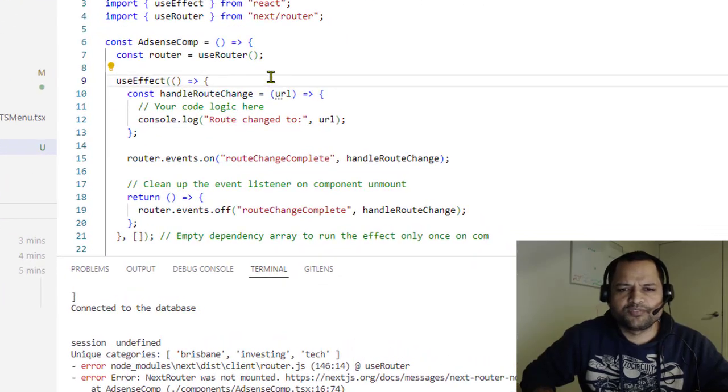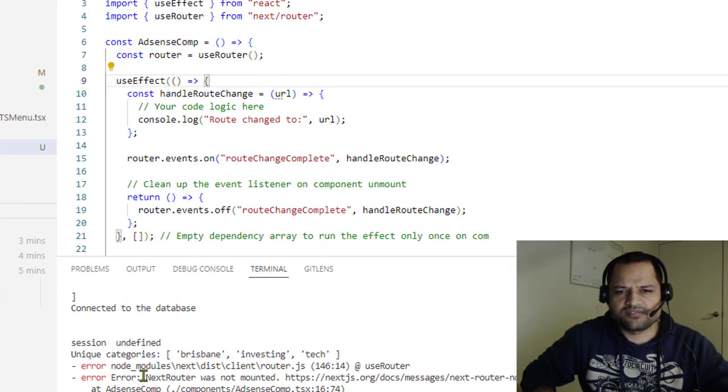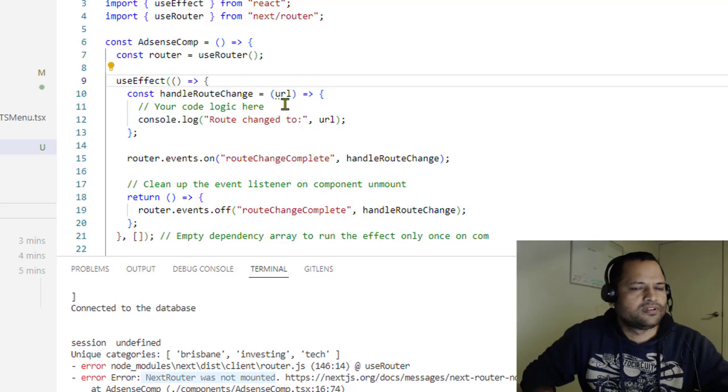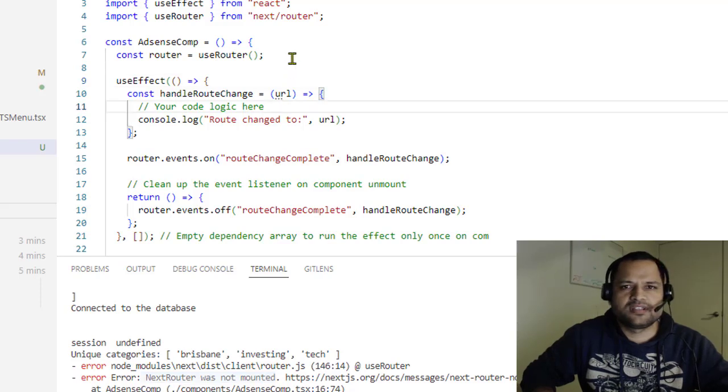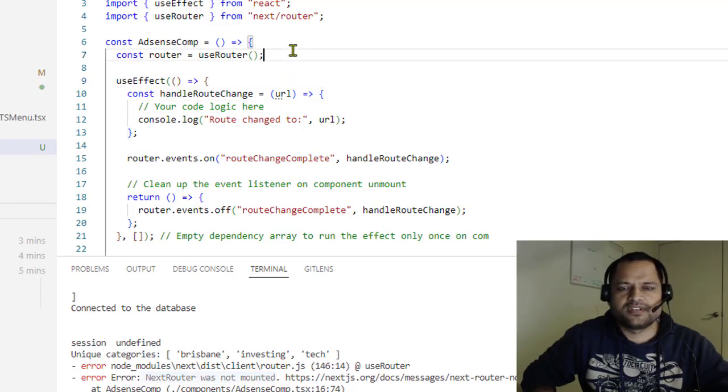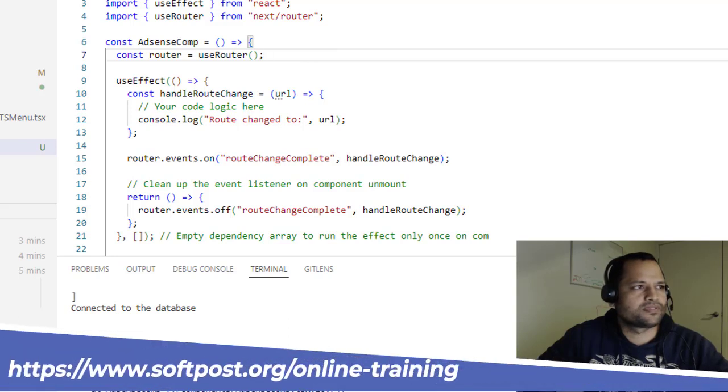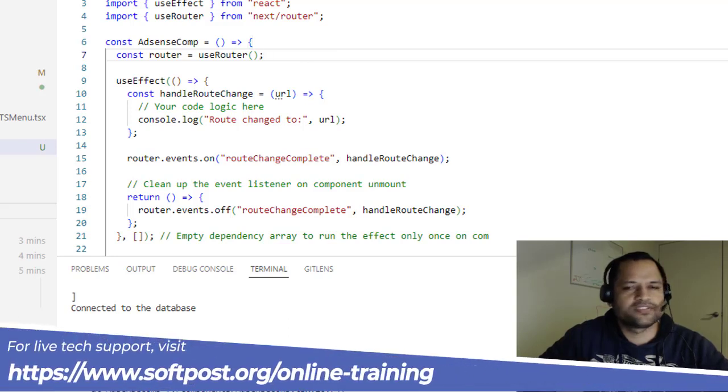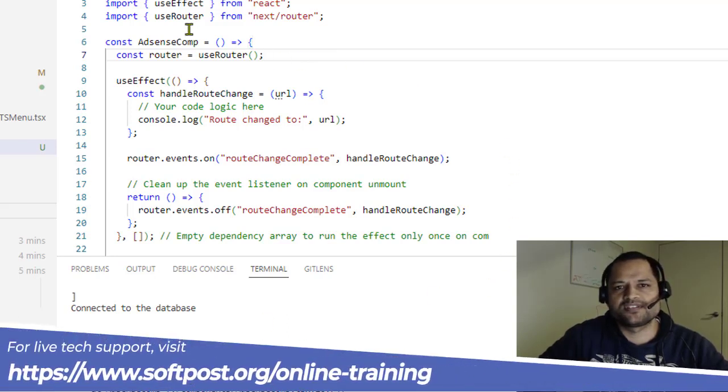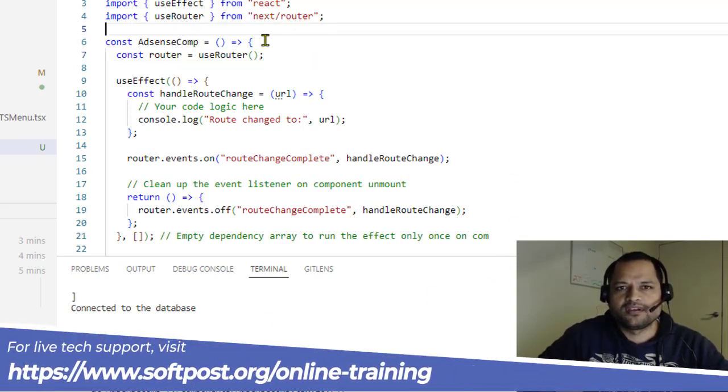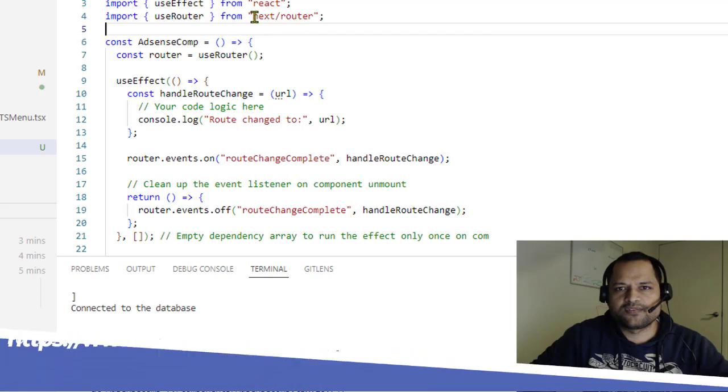In NextJS13, you might encounter this error: 'next router was not mounted.' This error comes because in NextJS13, the way we use the router is different. In previous versions of NextJS, we used to get the router from this module.